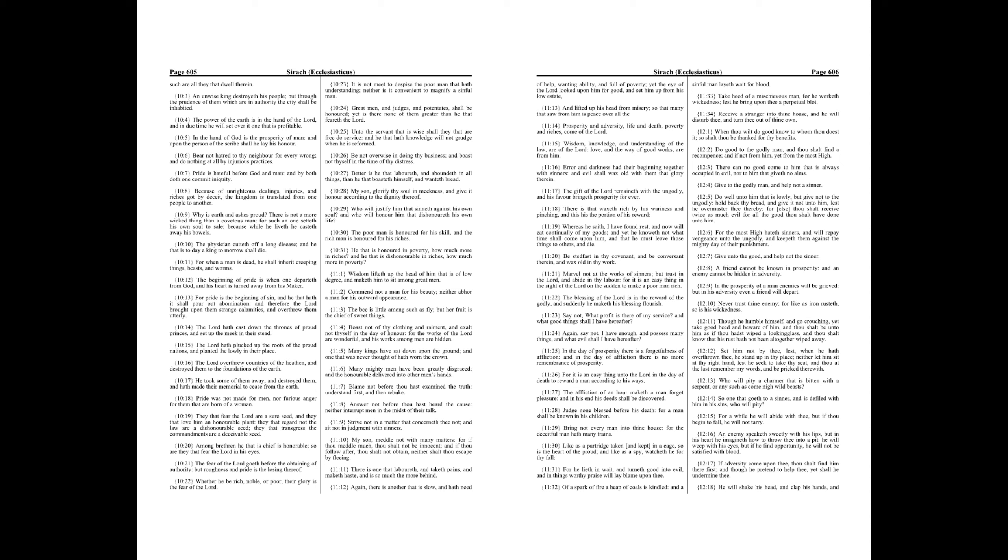Pride was not made for men, nor furious anger for them that are born of a woman. They that fear the Lord are a sure seed, and they that love him an honorable plant. They that regard not the law are a dishonorable seed. They that transgress the commandments are a deceivable seed. Among brethren he that is chief is honorable, so are they that fear the Lord in his eyes.